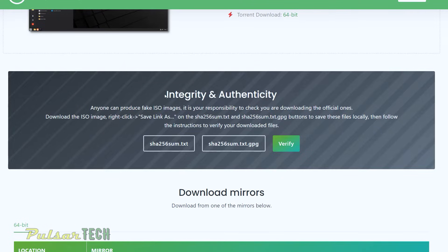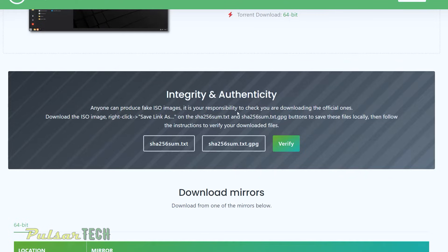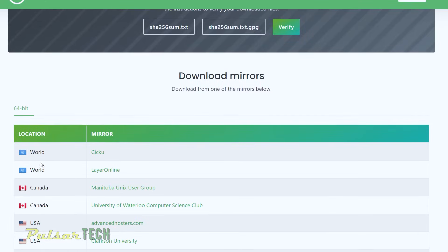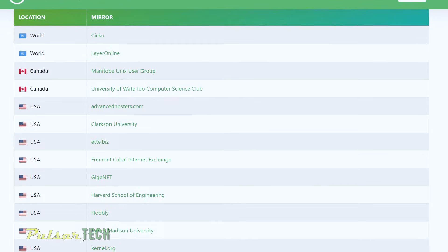it says integrity and authenticity. Anyone can produce fake ISO images. It is your responsibility to check you're downloading the official ones. From my experience, if you download it from any of these locations, they should be pretty much legit there.